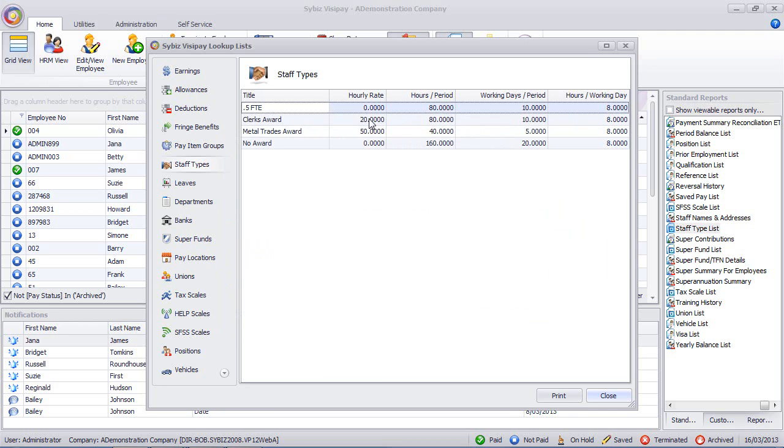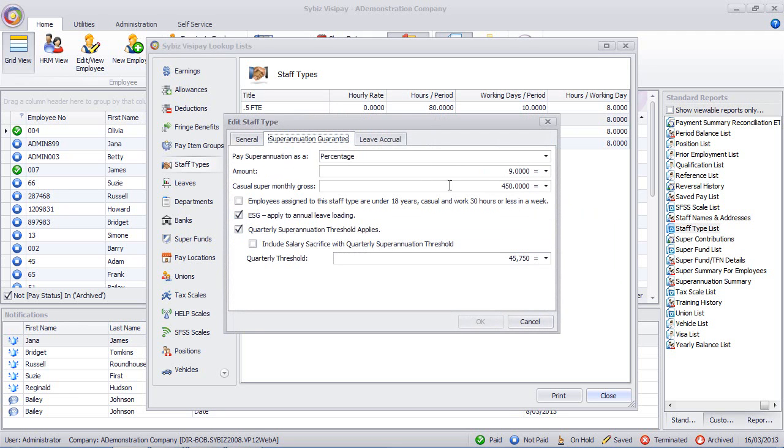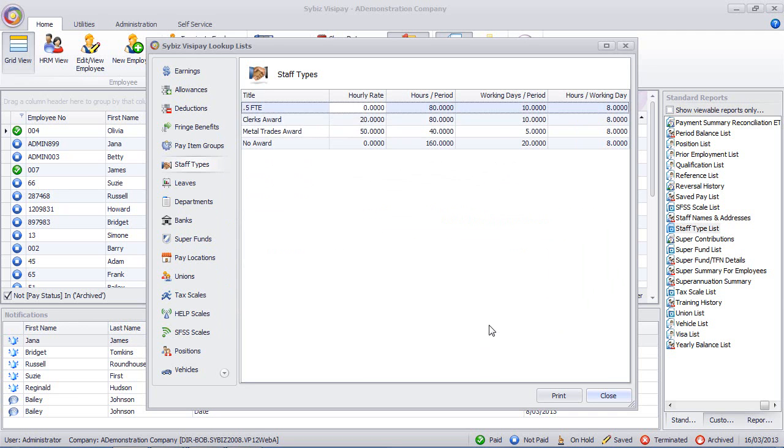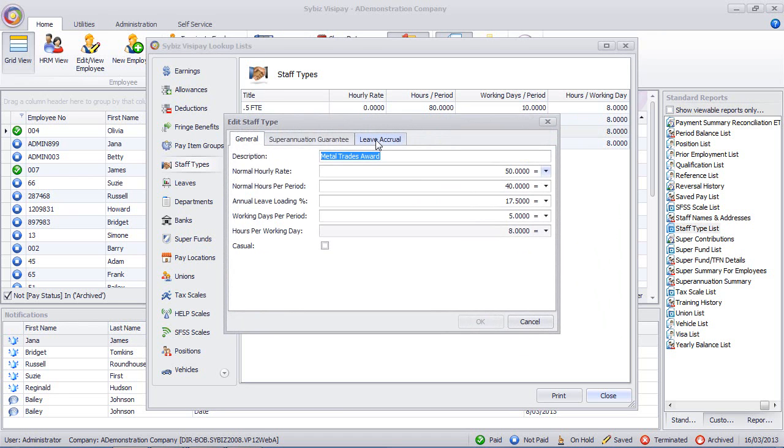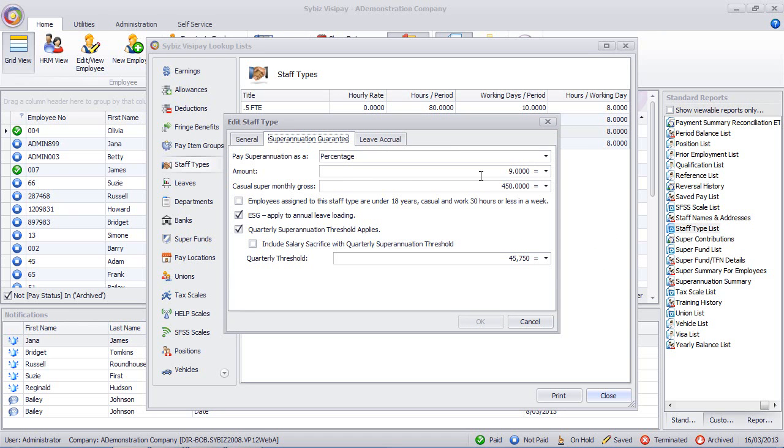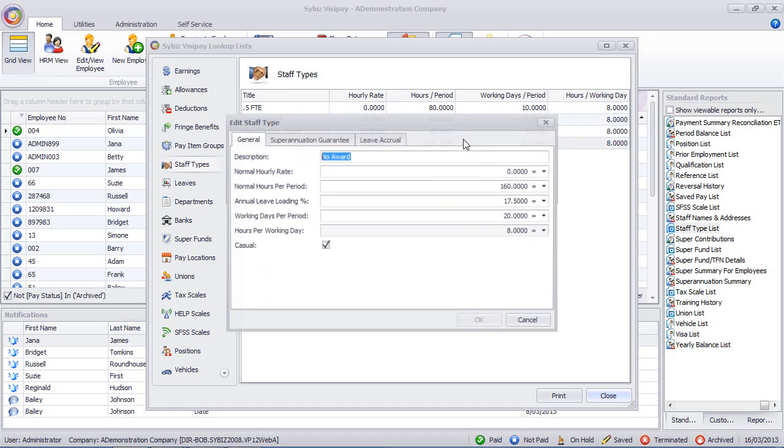OK that, move on to the next one, superannuation guarantee, Control V to paste it, OK that, and so on. Just repeat that another couple of times, and it's really quite quick.